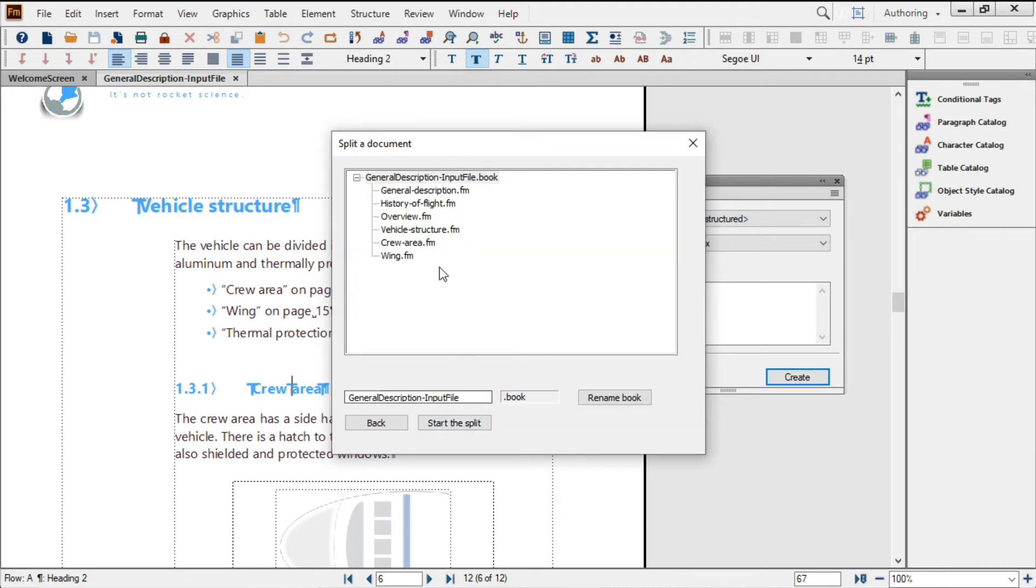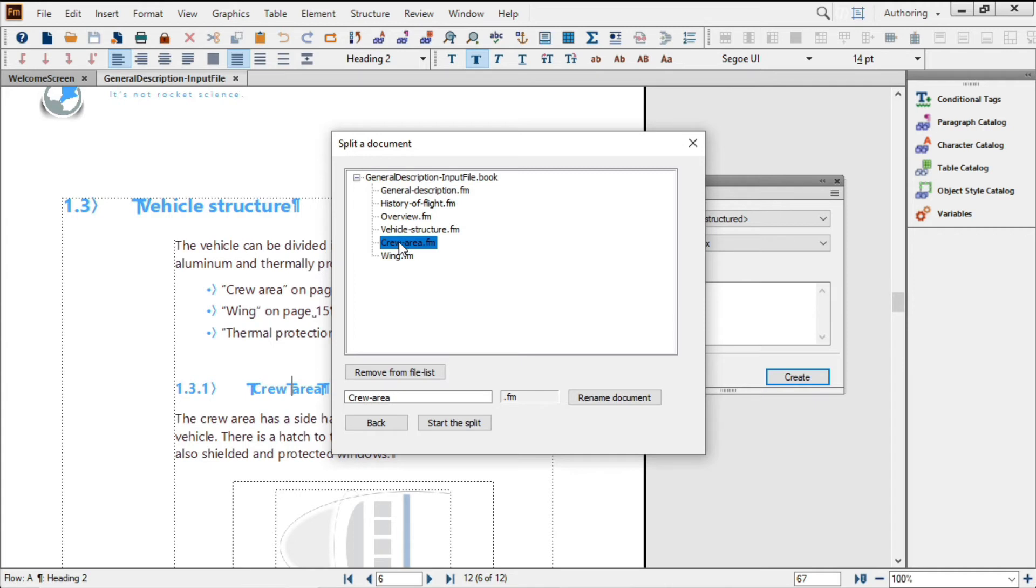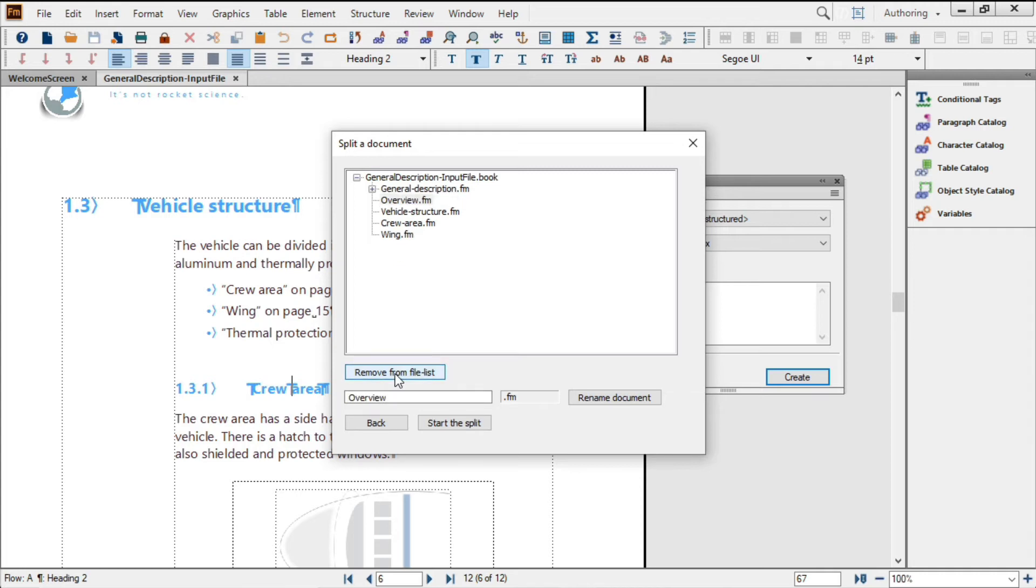Next, I get a screen that shows me my prospective file breaks. You can see that Crew area where I put in my custom marker is one of them. One of my Heading 1s, History of Flight, isn't quite long enough to be its own file, so I can choose to remove that document from the list. Notice that the Splitter function will push this up into the GeneralDescription.fm file.